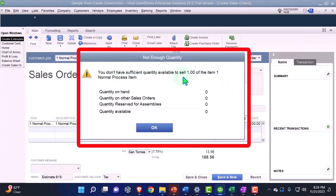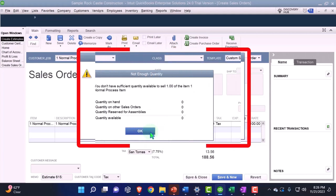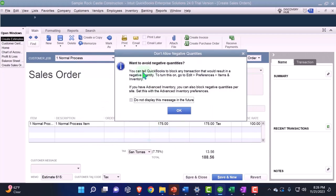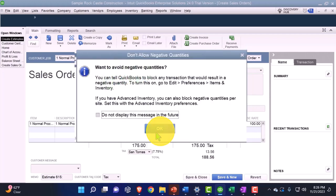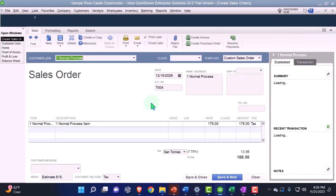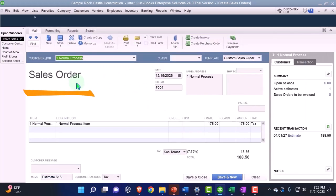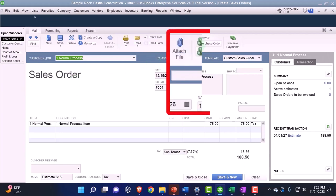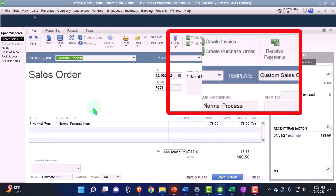It's saying we don't have sufficient quantity available to sell — we don't have any of these items on hand. That's okay because we're also going to use the purchase order to order inventory; we haven't done that yet. It says 'want to avoid negative quantities' — I'll click OK. Before proceeding, I might want to finalize the sales order and then use that to make the purchase order, which we'll do next.